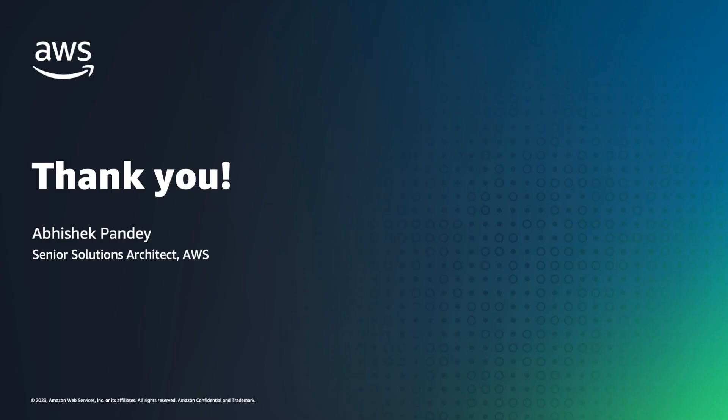I hope you enjoyed this demonstration on calculated attributes for Amazon Connect Customer Profiles. Thank you.